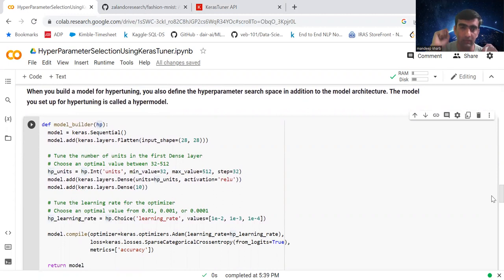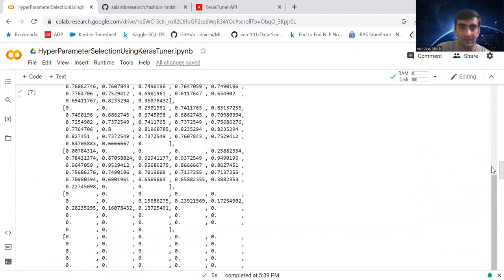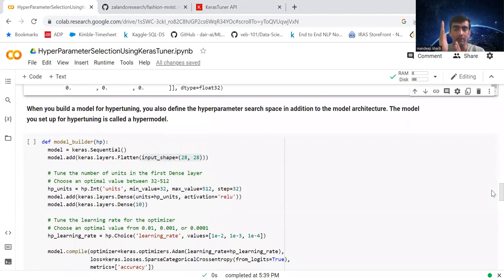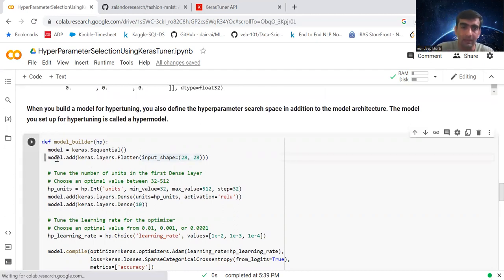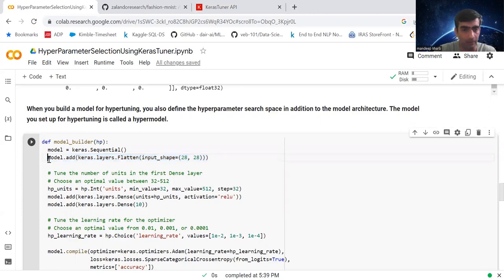For this, we are going to create a method called model_builder and pass in the hp (HyperParameter) object. It is similar to how we normally create a deep learning model. Inside this method, we create a Sequential model and add a Flatten layer with input shape 28x28. This flattens the 2D matrix into a 1D matrix, which is standard when dealing with image datasets.